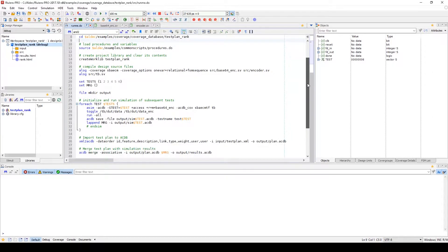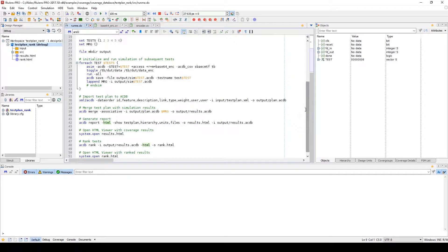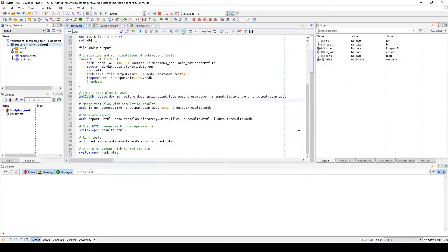There are some coverage tools which are only script commands. You can import a verification or test plan which is an XML spreadsheet using the XML to ACDB command, which will create an ACDB file that can then be compared with the tests performed on the design to verify all links from sections are successfully matched with the simulations.